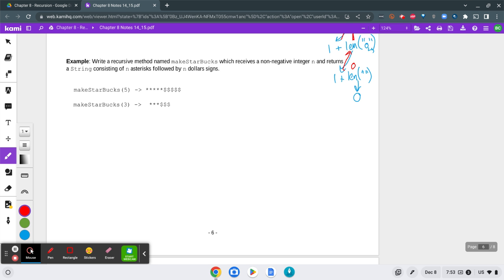We can see some example outputs here. makeStarbucks of 5 should return 5 asterisks and 5 dollar signs, and makeStarbucks of 3 should return 3 asterisks and 3 dollar signs.